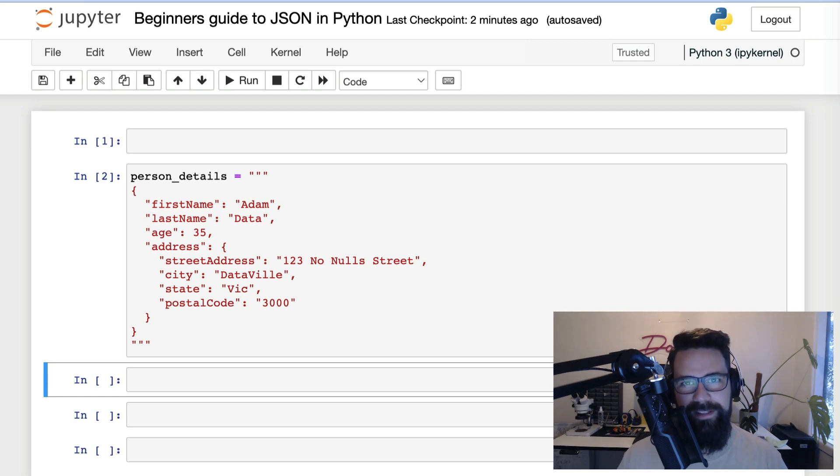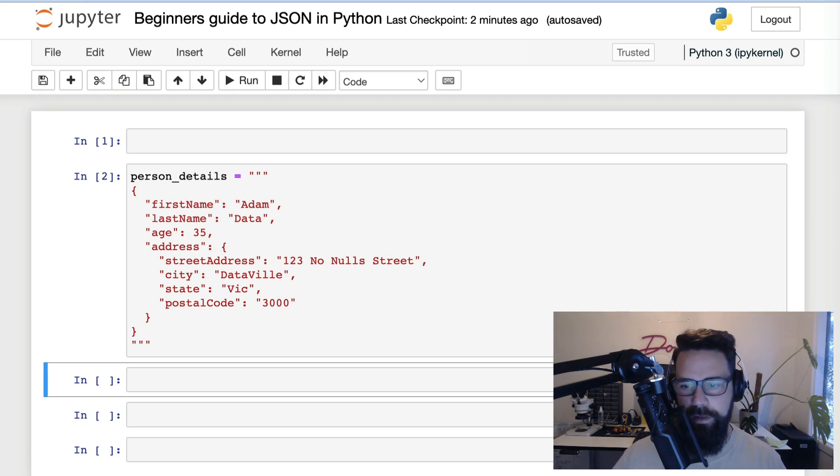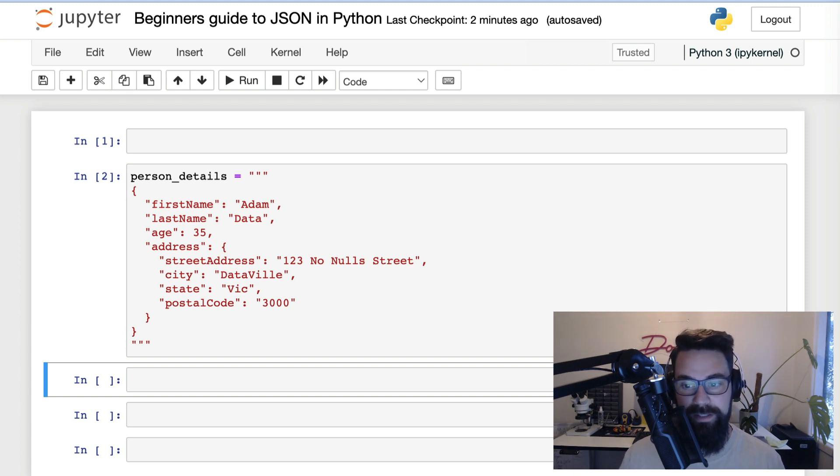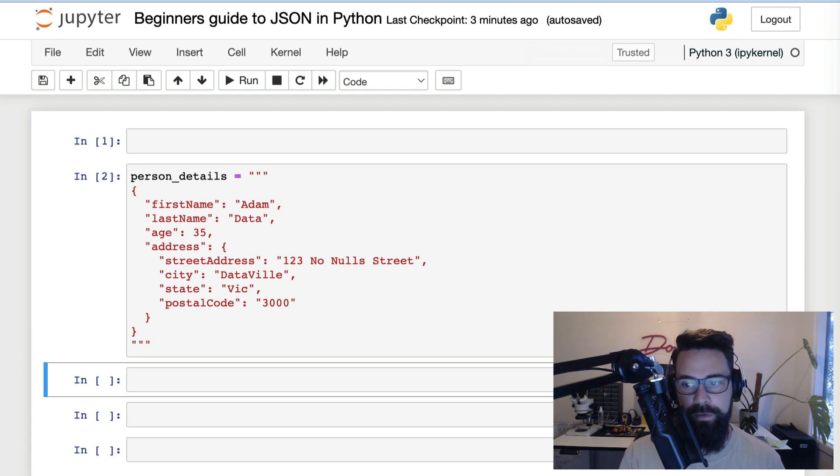In this video, I'm going to cover the essentials, providing you with all the knowledge you need to fully understand what JSON is, how it's handled in Python, and how to get the most out of the JSON payloads that you'll come across when you're web scraping and interacting with APIs.